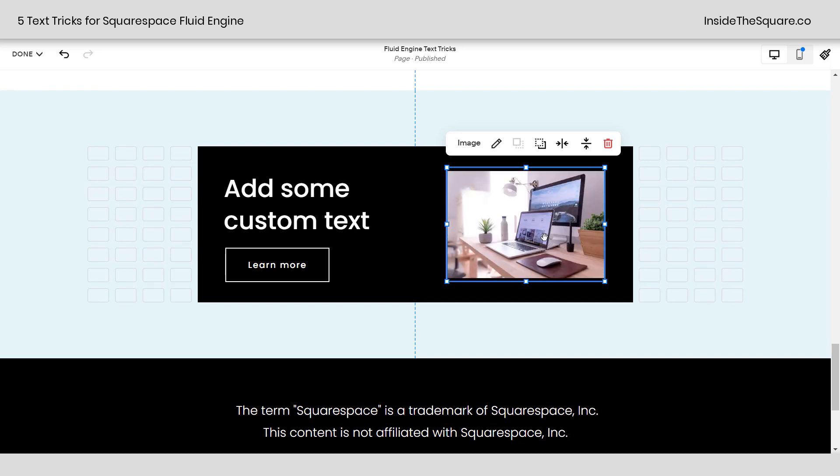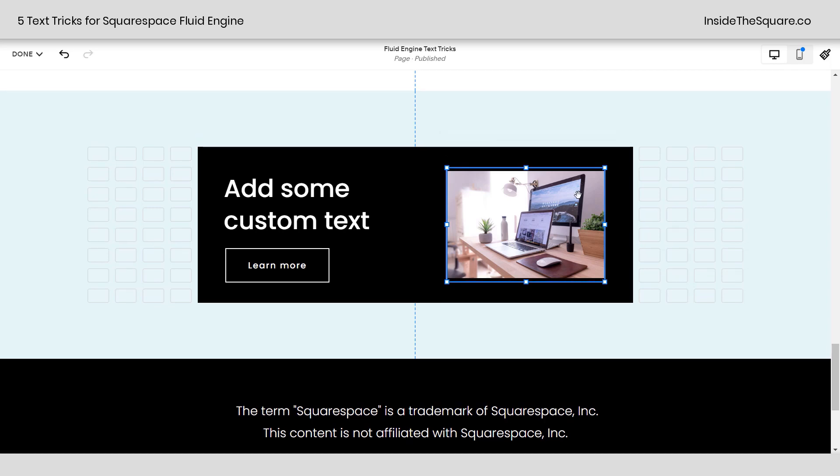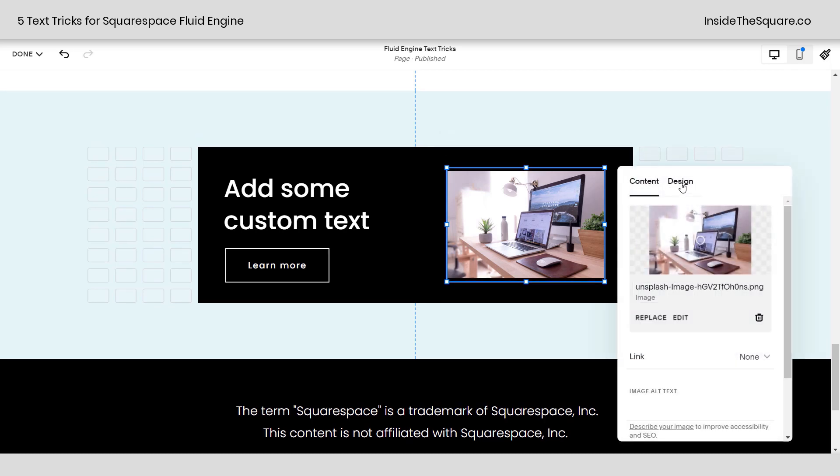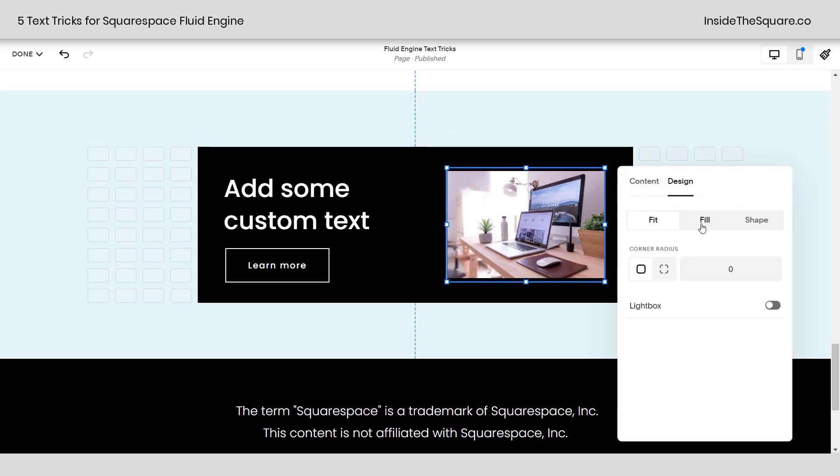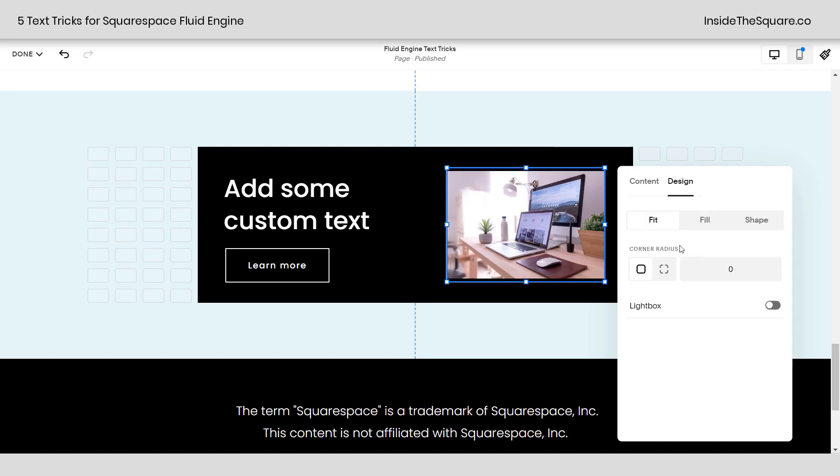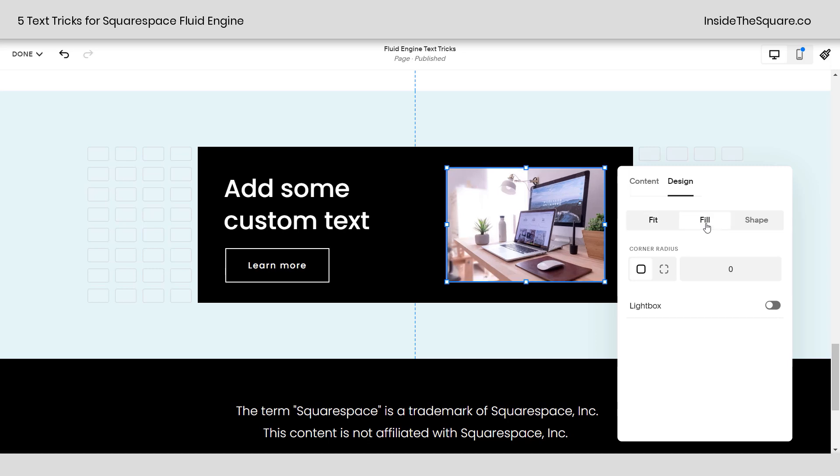Now there are a few tricks that you can learn with images that I have in another tutorial video. But for right now, I'll just show you here. If we click that edit option under design, we can choose fill or fit. If you choose fit, it will stretch to fit either horizontally or vertically. If you choose fill, Squarespace will crop that image automatically so it fills the entire shape of the box.